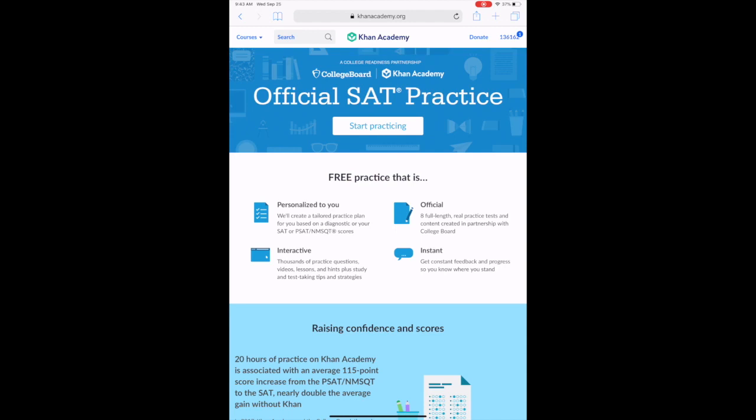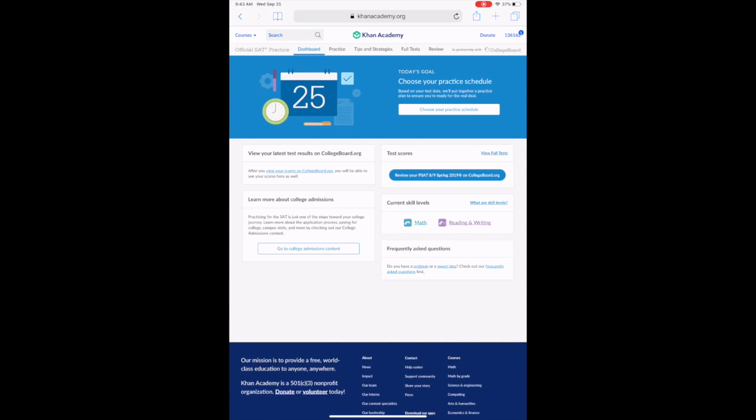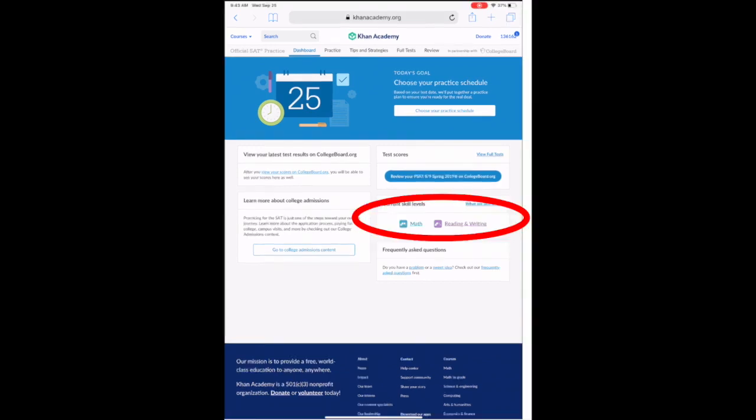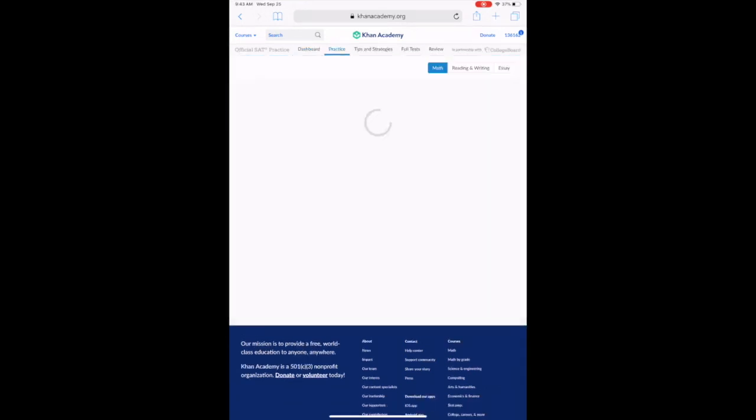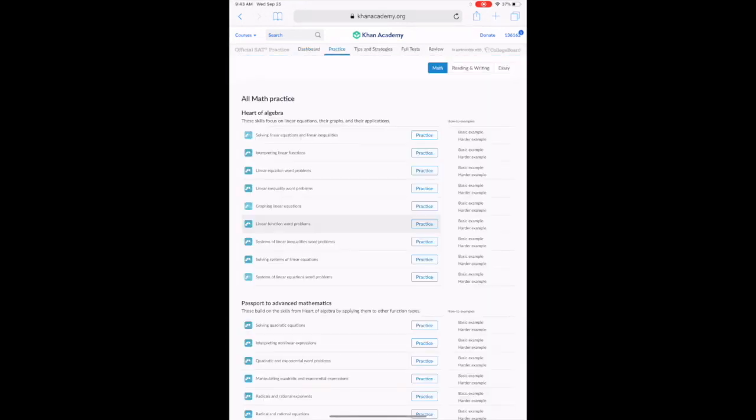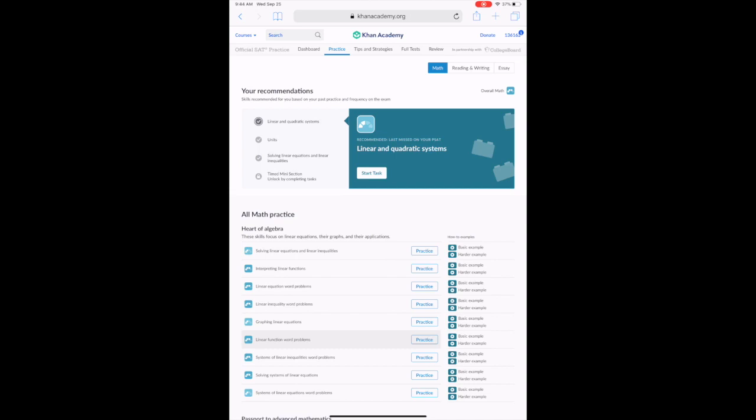Once we're logged in, we might see ourselves at this screen where we'll hit start practicing. That will bring us here where we need to either select whether we want to focus on practicing math or reading and writing. All sophomores will be starting by practicing with math.